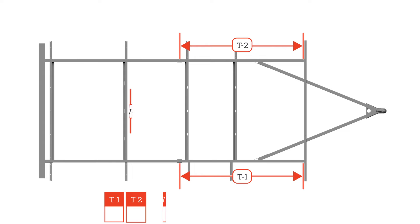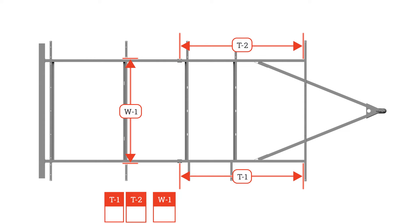Moving behind the rear hangers, measure top hanger to top hanger for W1. Then repeat the process in front of the front hangers for W2.